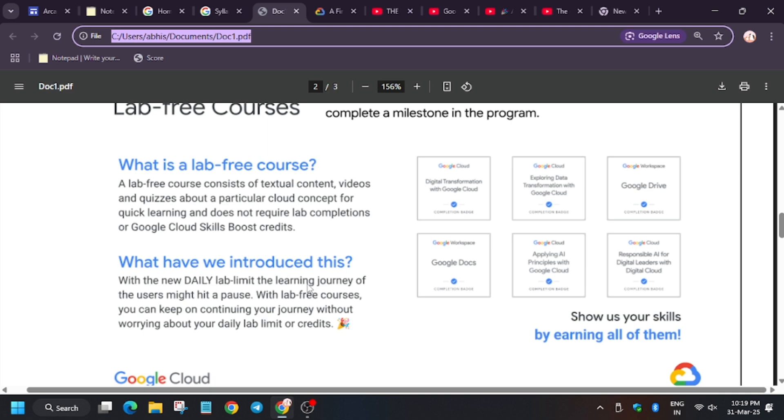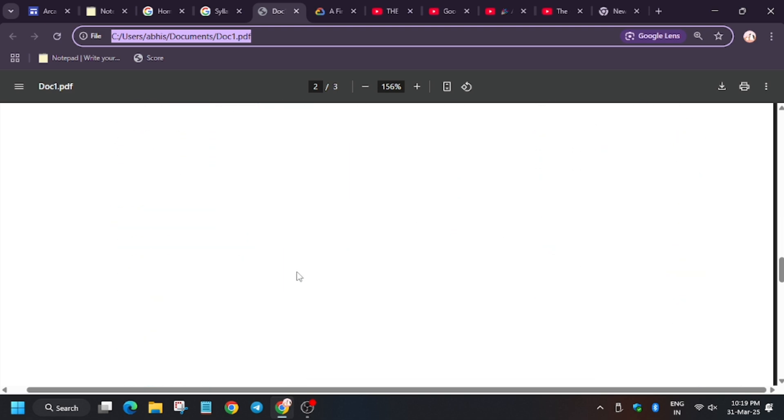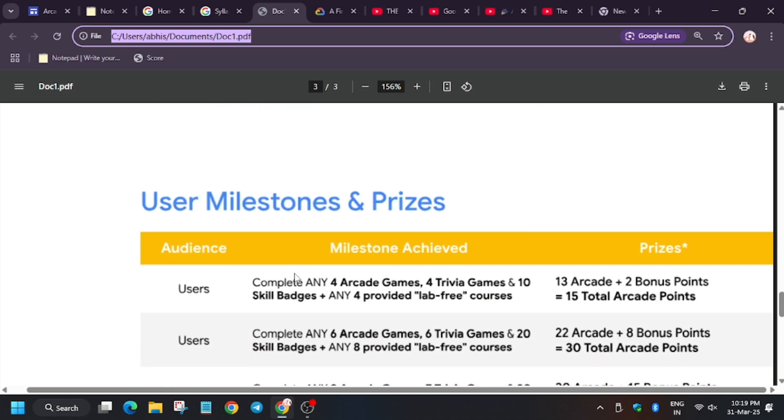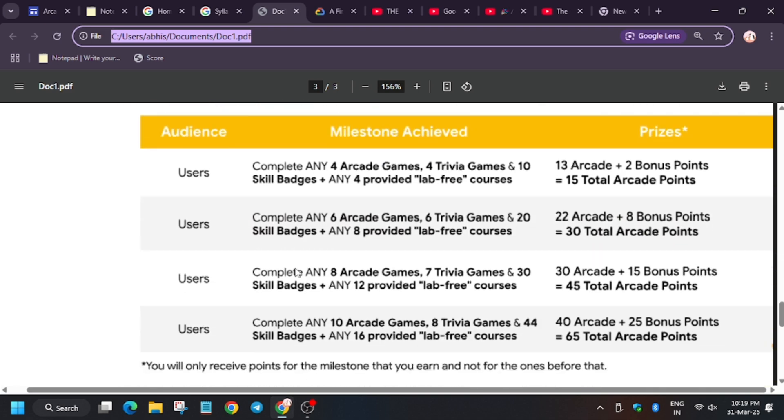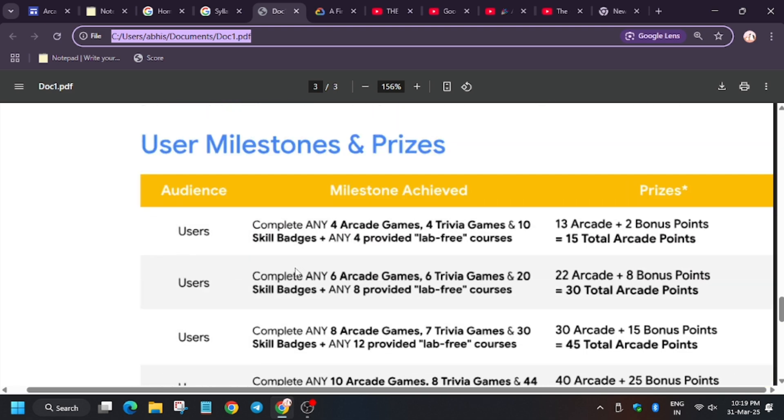Suppose you are playing as a normal player and you complete 4 arcade games, 4 trivia games, 10 skill badges, and 4 lab-free courses. If you complete all these, you will get only 13 points. But in case you join under a facilitator, you will get 15 points.